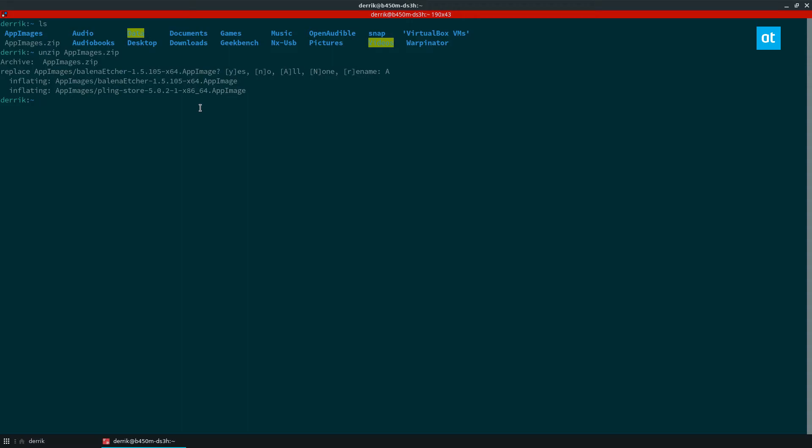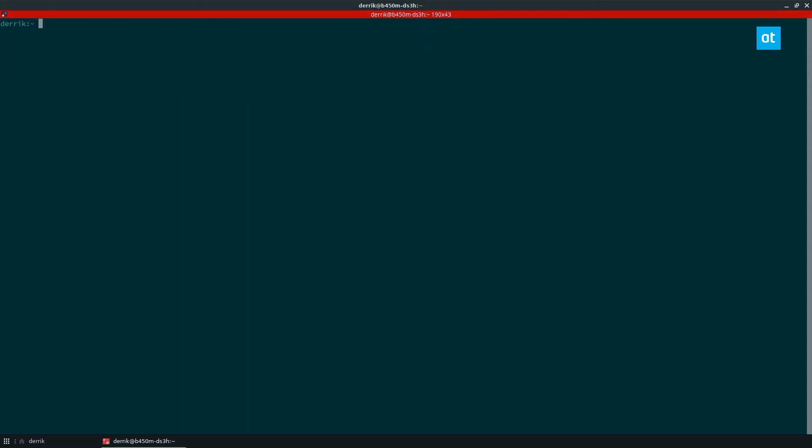If you want to unzip multiple zip files, you can use a command like this. Now this command will tell the unzip tool to unzip every zip archive in the folder.